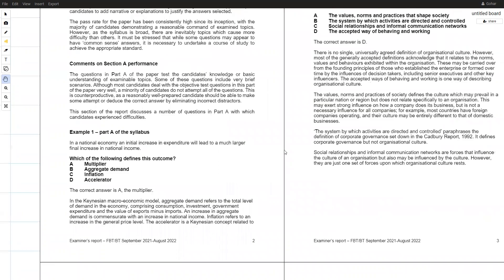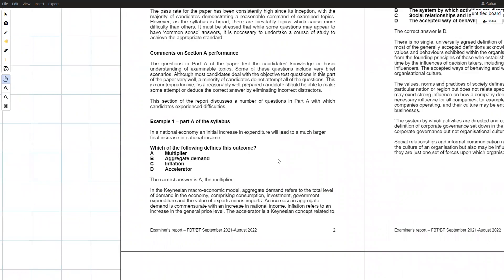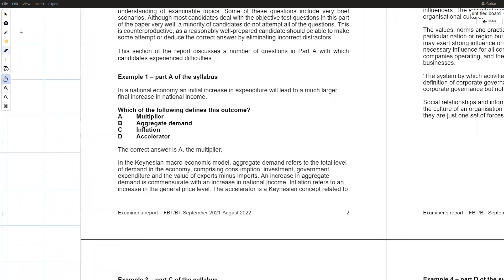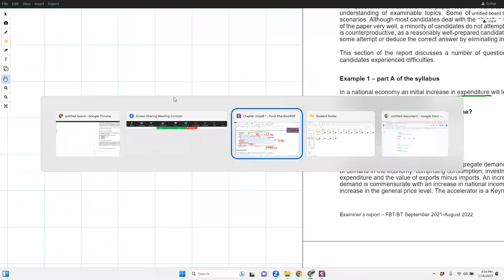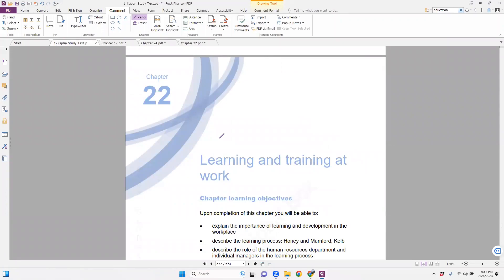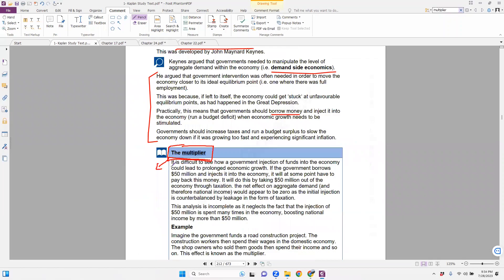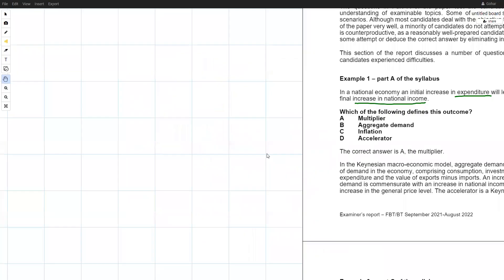Question one is a very important and easy question if you have read the book completely and your tutor has covered every aspect. It is linked with Chapter 7 of macroeconomics. The question states: in a national economy, an increase in expenditure will lead to a much larger final increase in national income. This concept is linked with the multiplier topic in Chapter 7. Let me come back to the examiner's report and solve it.